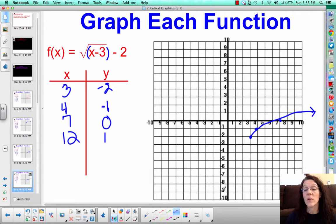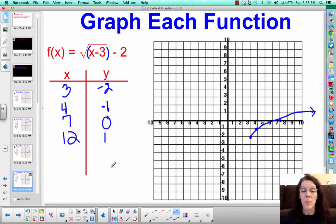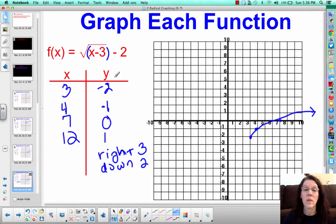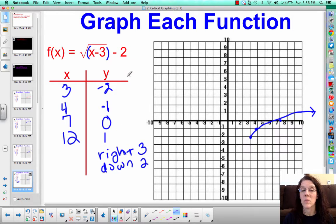If you were to describe this transformation, it moved the graph to the right 3 units and down 2 units. Notice: under the radical sign controls left-right movement, and outside the radical sign controls up-down movement. We're going to talk more about this in class, but that's something I want you to be aware of.